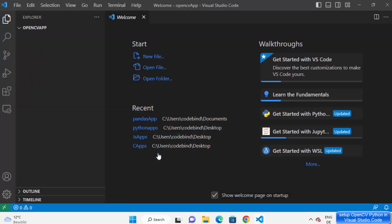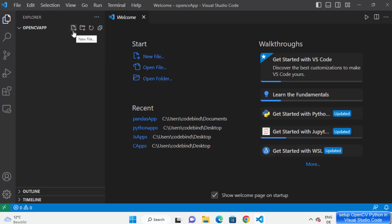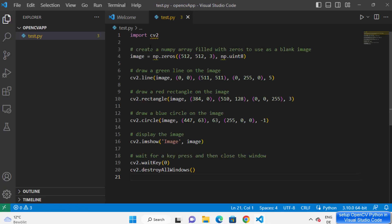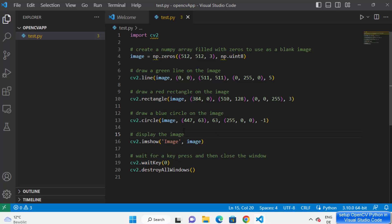I'm going to say yes I trust this app, and then to test my OpenCV code I'm going to create a very simple Python script. I'm going to name my file test.py and press enter, which will create the script. Then I'm going to write a simple OpenCV script which imports the cv2 library and creates some shapes on the image.